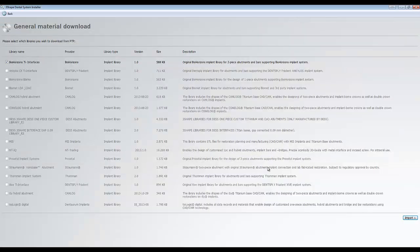The next window will have a list of implant systems that you may or may not have enabled on your dongle. If you want to import the systems you are enabled for, check the appropriate boxes next to the name of the system and click Import in the bottom right corner of the screen. This process could take some time depending on the number of systems selected.